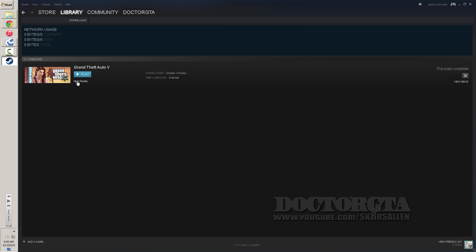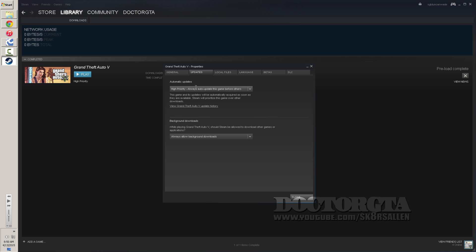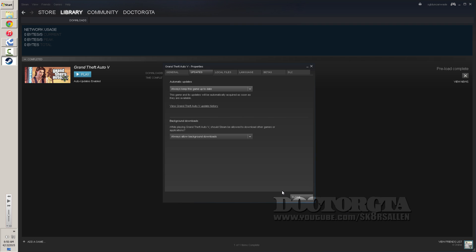After that, you're going to click right here. It's not going to say High Priority, but it's going to say something like Always Updated Enabled. And when you click it, it's going to bring this menu up.